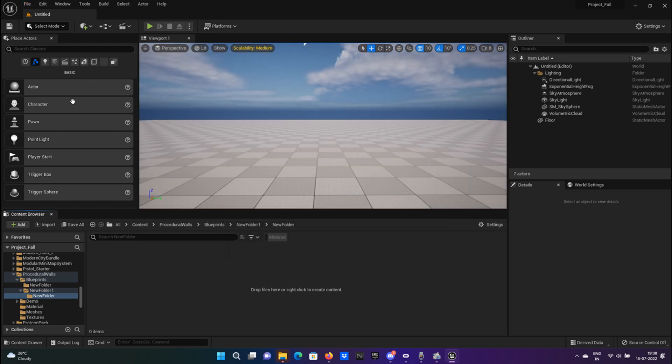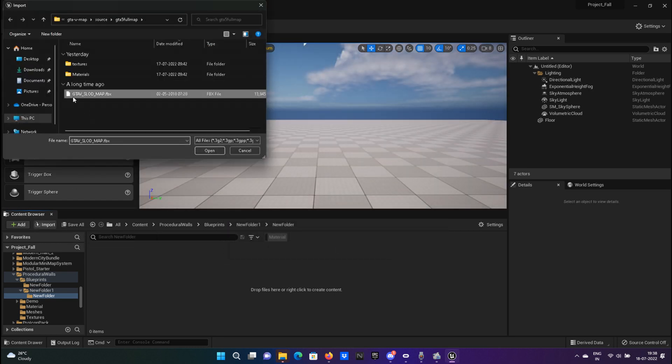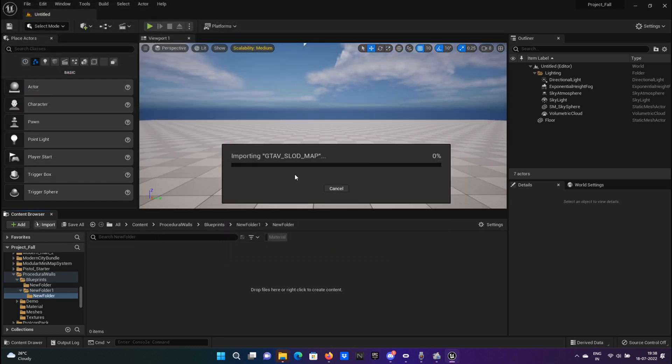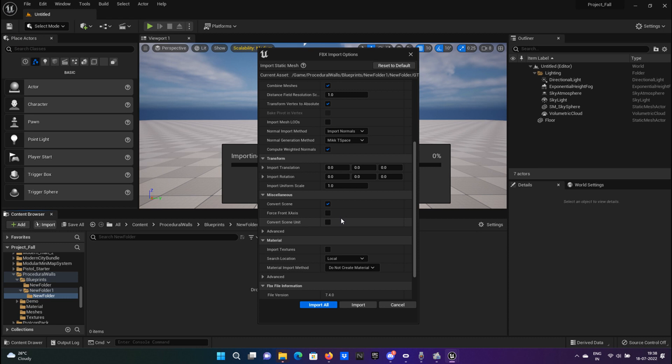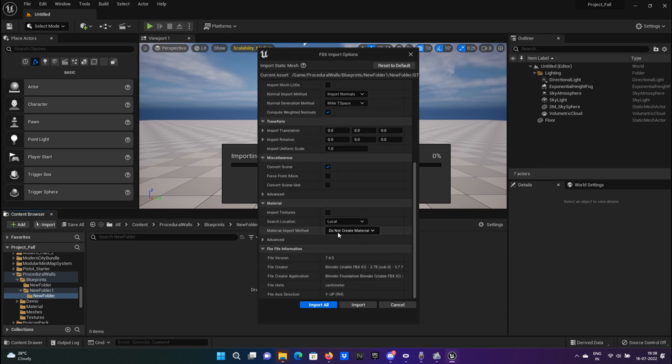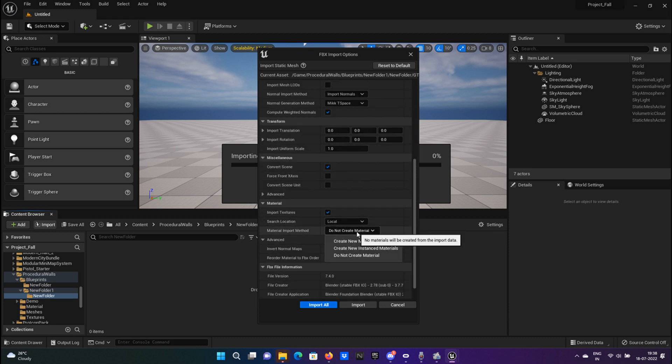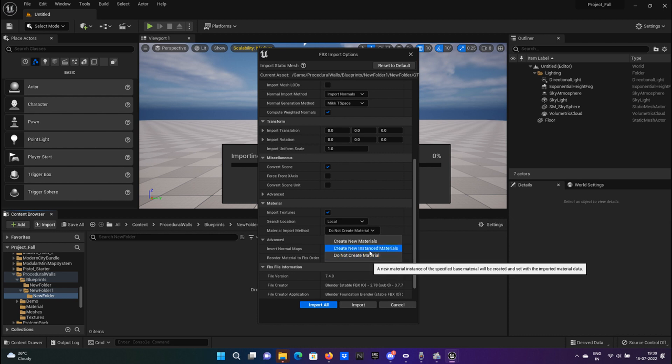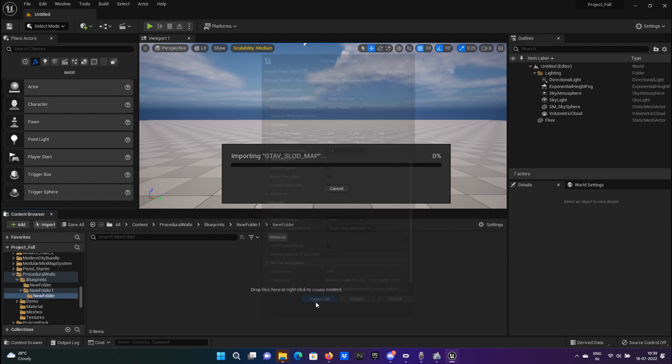Now open up your Unreal and load the map. Then click on import and select the 3D model. Click on combine meshes and material import, texture create new materials, and click import all.